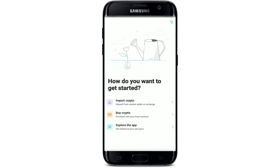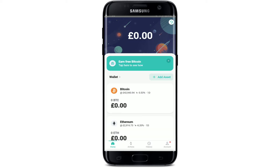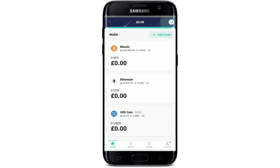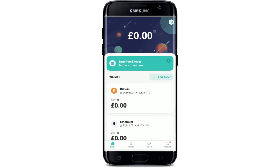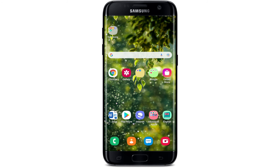Start by importing crypto from another wallet or exchange into your ZenGo wallet. You can also buy crypto, or you can simply explore the app for now by tapping on 'Explore the App'. And that is how you'll be able to sign up for ZenGo — it's pretty quick and easy.